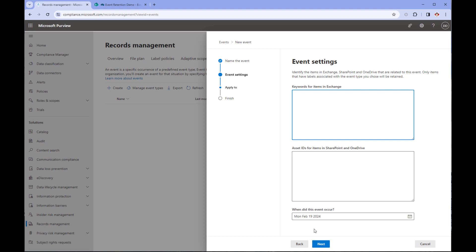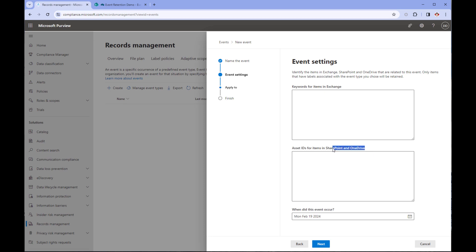This next page allows you to enter the query you require and to set the date the event occurred. You can backdate the event but not future date it. Notice there are two sections for the query. The top one is for emails. You can't search for the same metadata as SharePoint, but you can search for keywords or email-based metadata like subject or sender. The second box is for SharePoint and OneDrive.